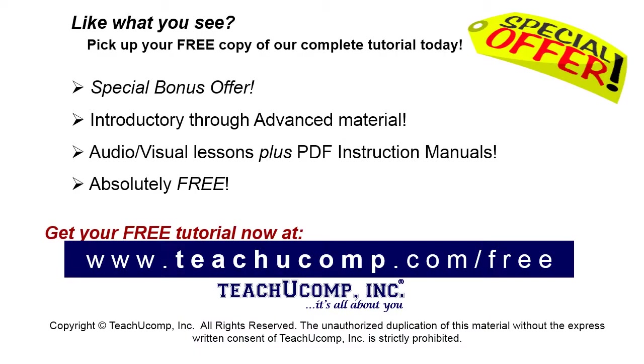Like what you see? Pick up your free copy of the complete tutorial at www.teachucomp.com/free.